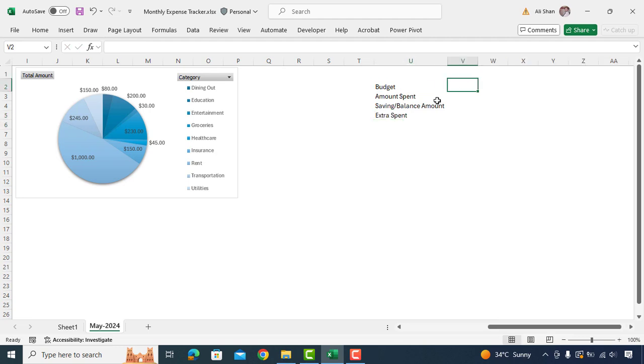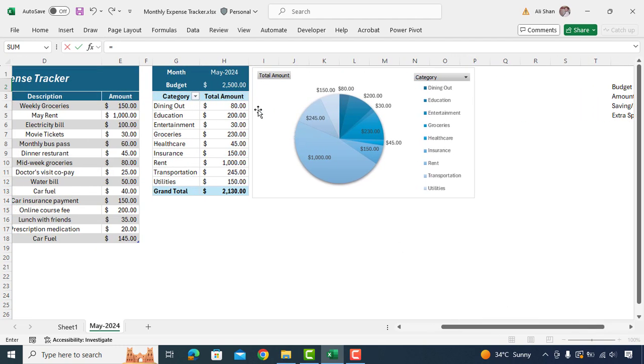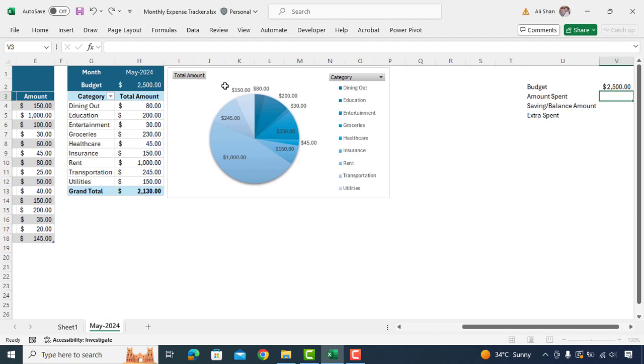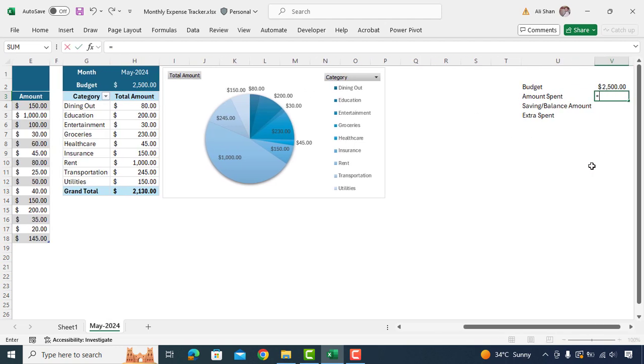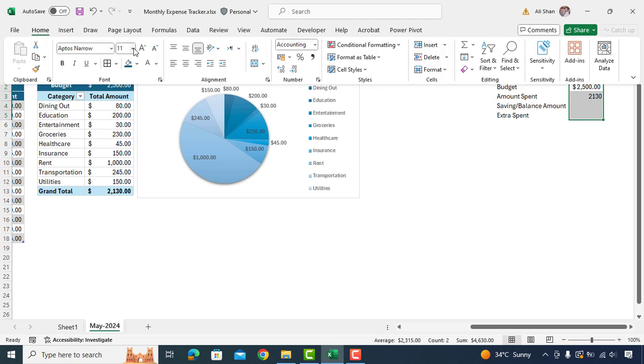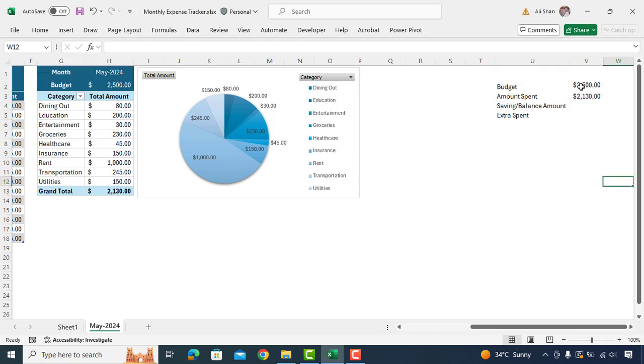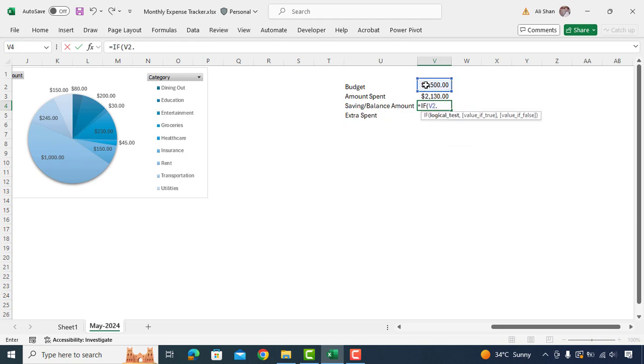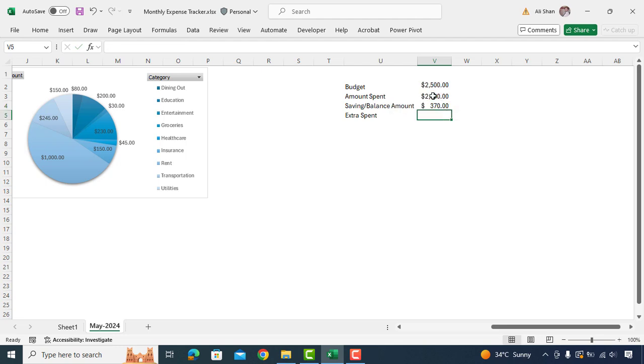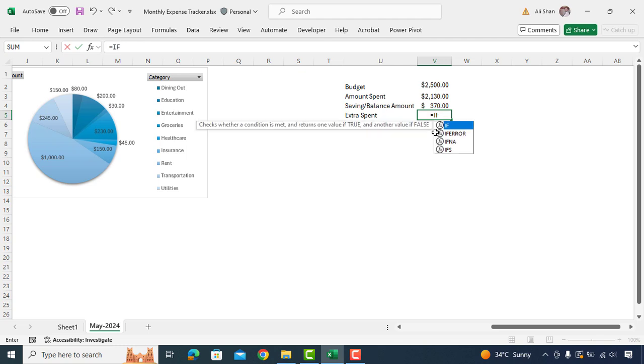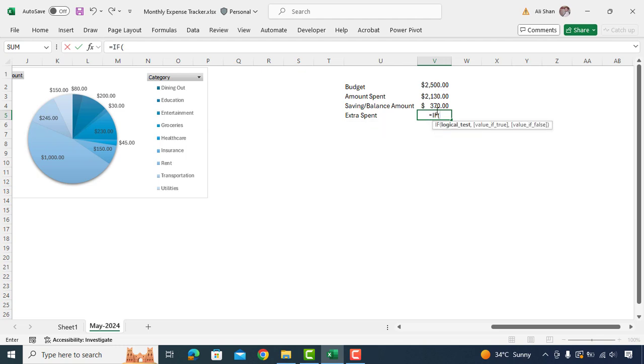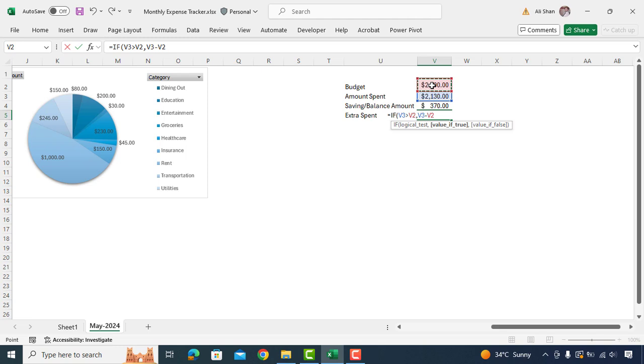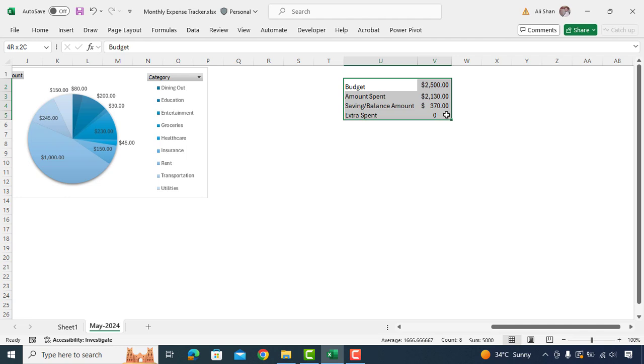To get the budget amount, type equal and select the cell H2 where we already have budget amount. Similarly, amount spent can be taken from pivot table. Now since we do not have saving amount and extra amount anywhere in the table, hence we'll apply this formula to get these values. We'll type equal if bracket budget amount is greater than amount spent then do budget amount minus amount spent. If not then show as 0. And here we got the savings. Same formula will apply for extra spent.